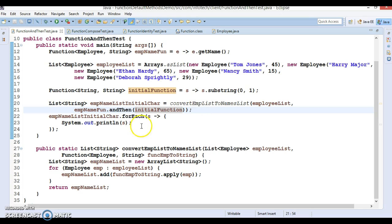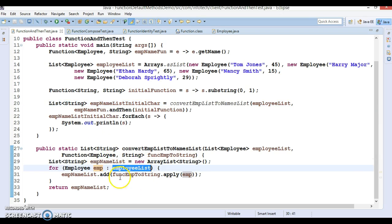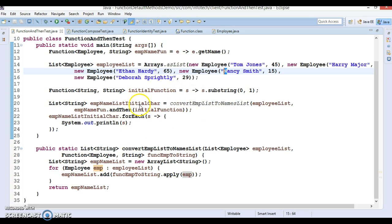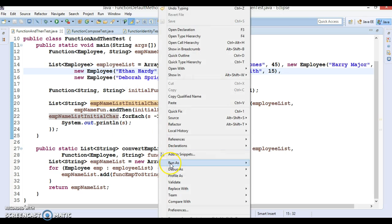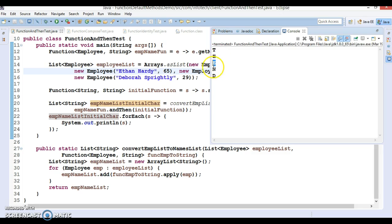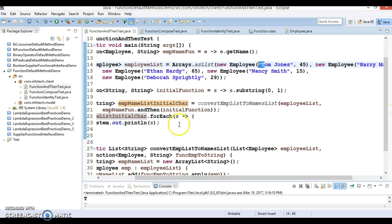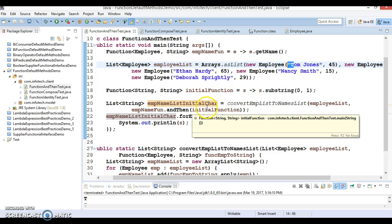I'm telling it: first apply this functional interface to get the full name of the employee, and then apply the second lambda to get only the first letter. We iterate the employee list, call apply() on the composed function for each employee, and collect the first letters. The output prints: T, H, E, N, D — T for Tom, H for Harry, E for Ethan, N for Nancy, D for Devora.